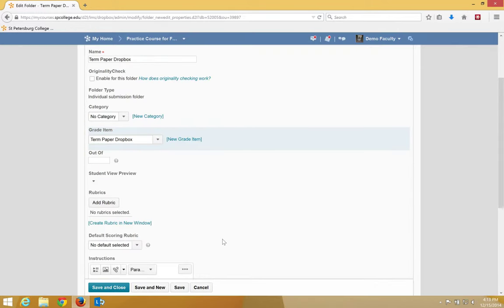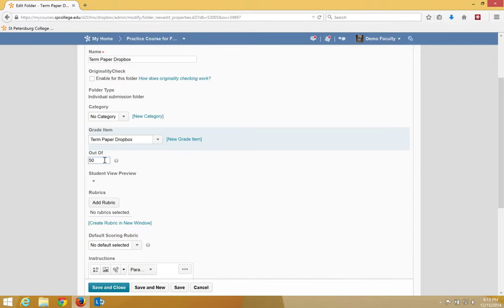You also, in the Out of Text box, have to enter the points for this Dropbox folder. It's best practice to enter the same number of points that you used in the Gradebook. So in this case, I'm going to put in 50. Then click Save and Close.